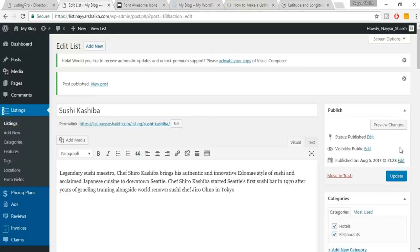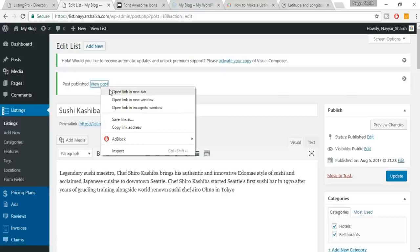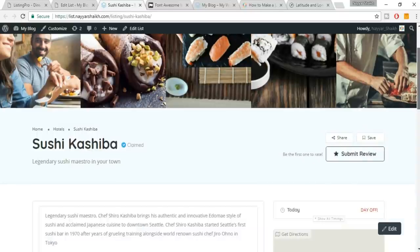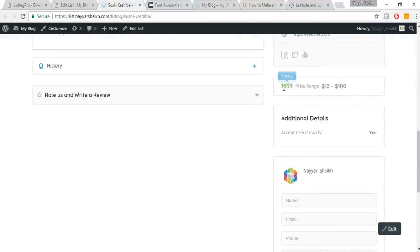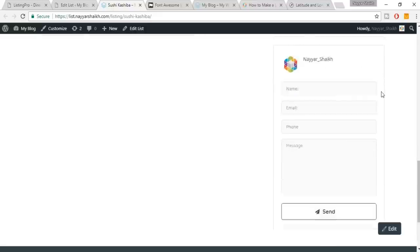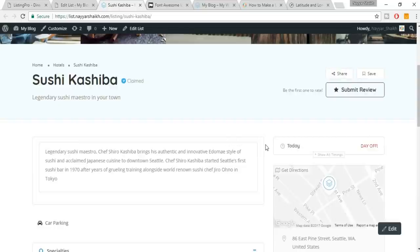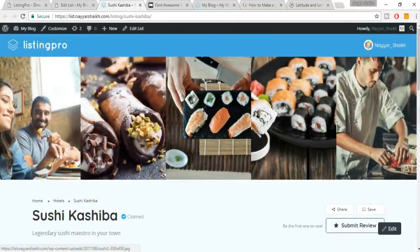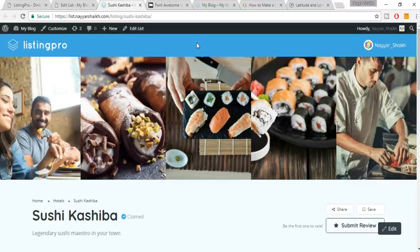Right-click on 'View Post' and open in a new tab. It looks killer — awesome, professional, neat and clean. We have the price, additional information including Accept Credit Card, car parking features, everything. This is amazing. Now let me pause the video and add some more listings — you don't want to see a blank website. I'll come back after creating them.